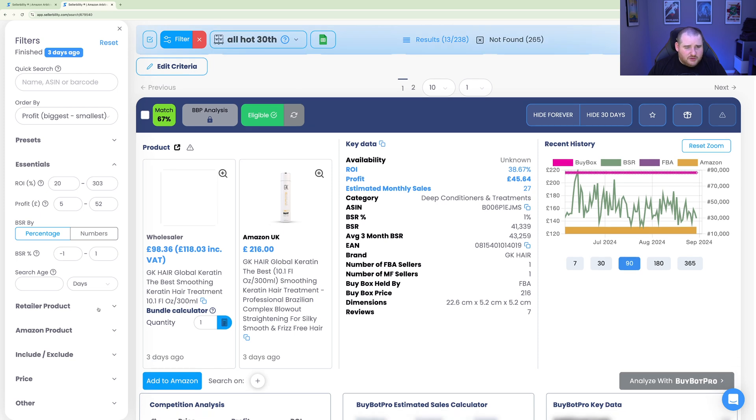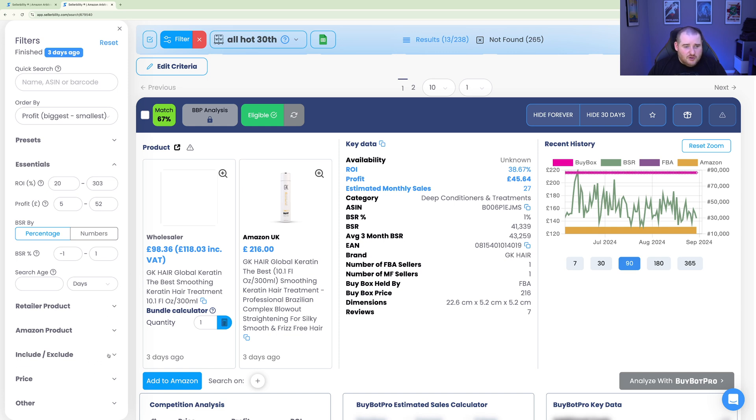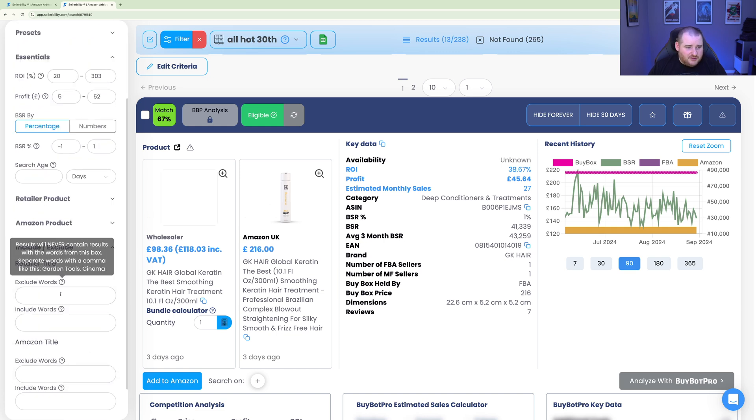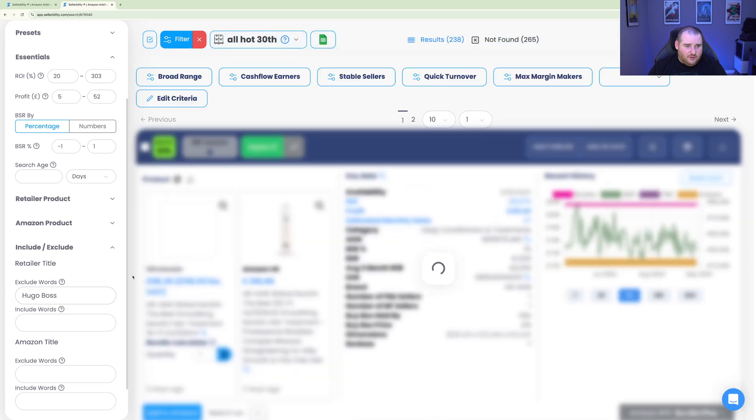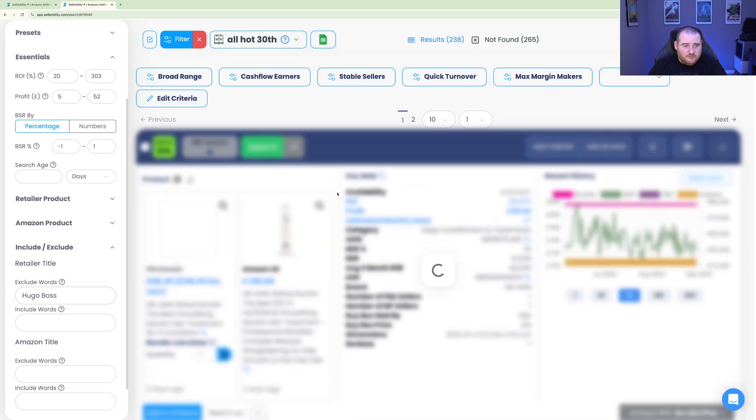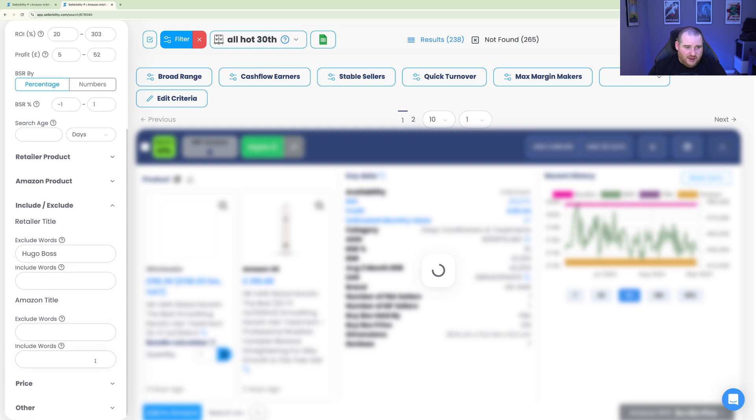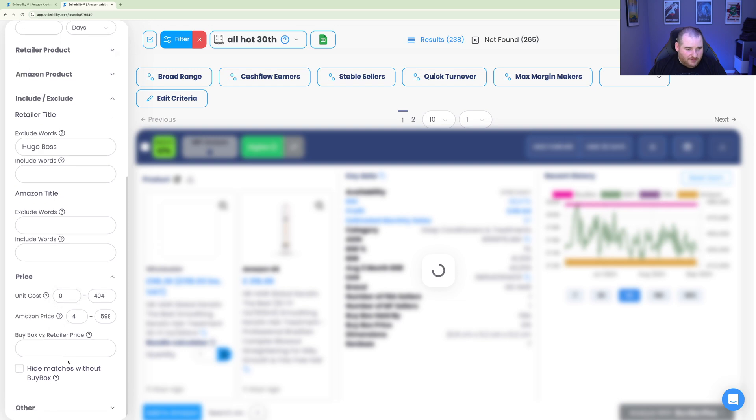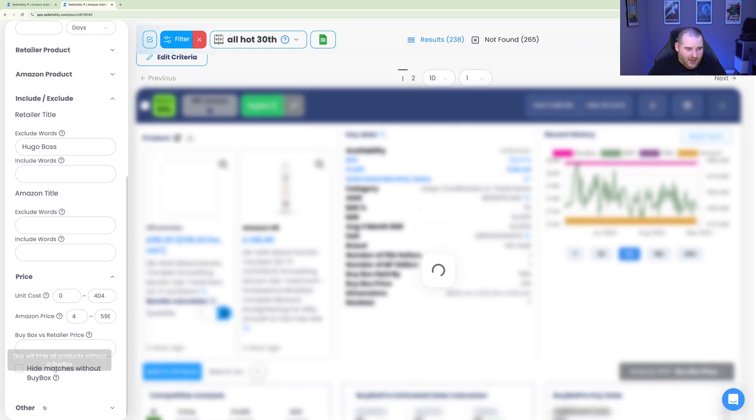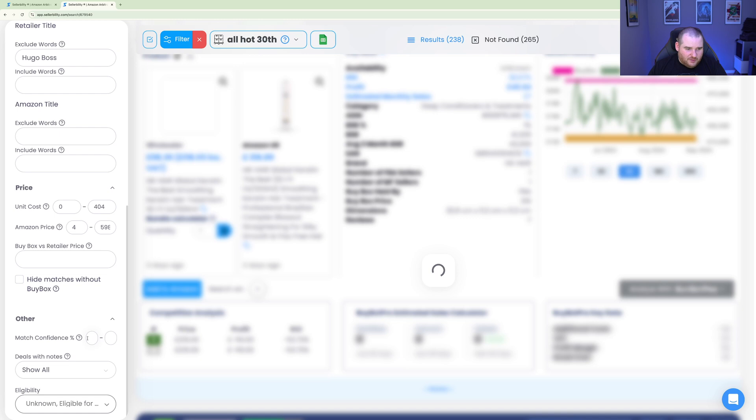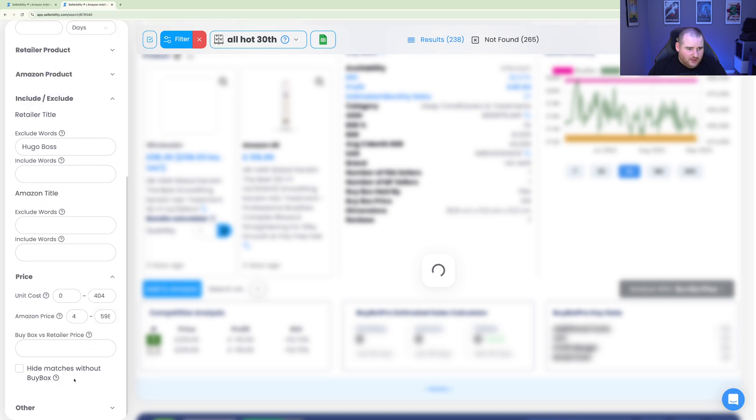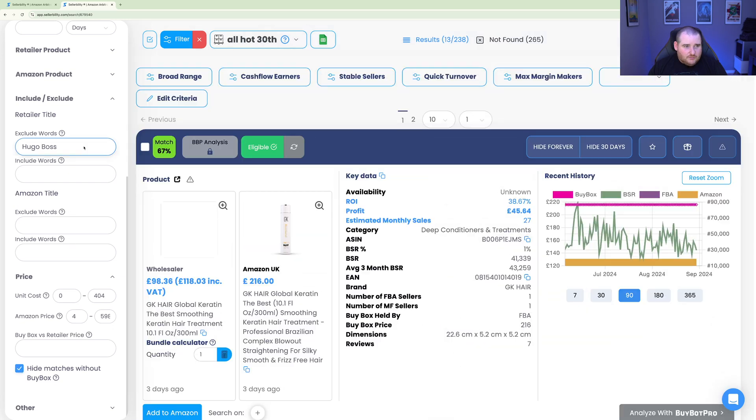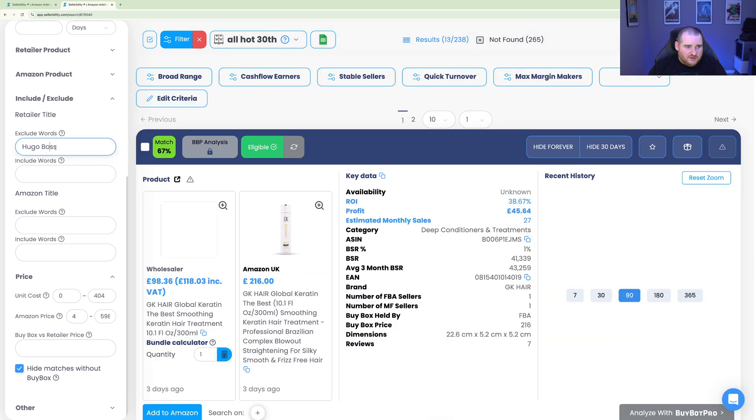If you want as well, which is quite a powerful feature, is sometimes you get restricted brands like Calvin Klein or Hugo Boss. You can decide if you want. You can exclude words here. You can exclude, let's say, Hugo Boss. And that will then exclude that for us as well. So that's a really nice feature. And that will include the retailer title or the Amazon title. We probably should have put that into the Amazon title. But yeah, that's one thing you can do if you want. Going down to the price, if you are worried about trying to not buy anything too expensive, we can look down there as well. And in other as well, we can look at the match confidence. I don't deal with any of this, to be honest. I leave this alone. We can also, a very important thing as well, is hide matches without the buy box.